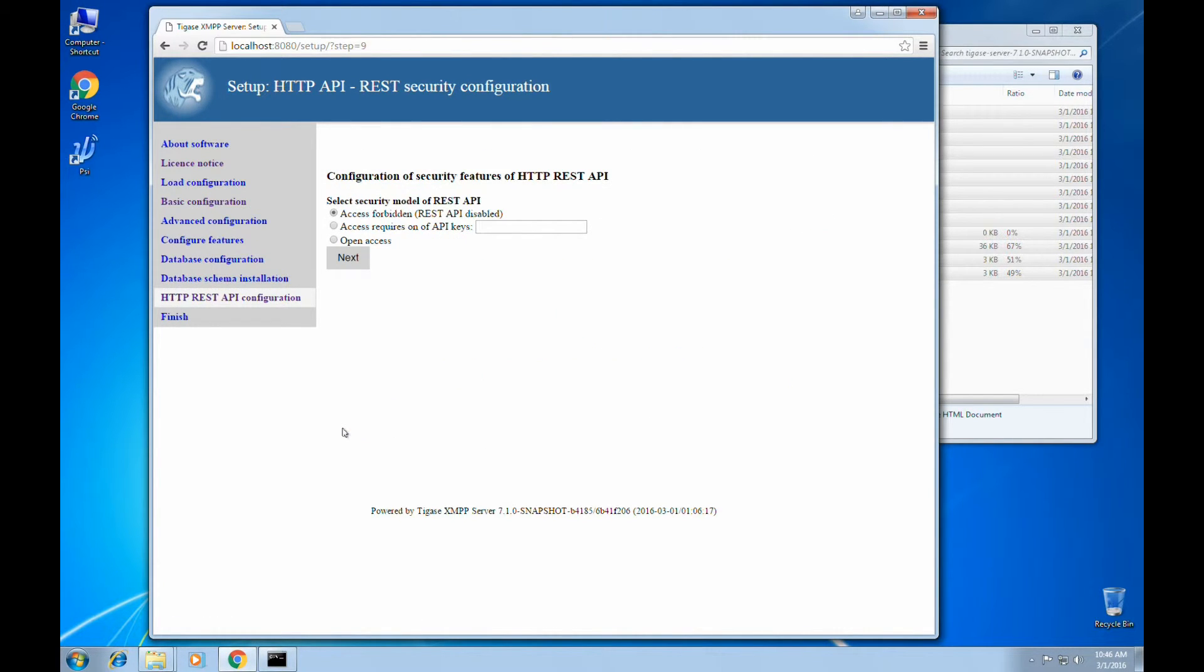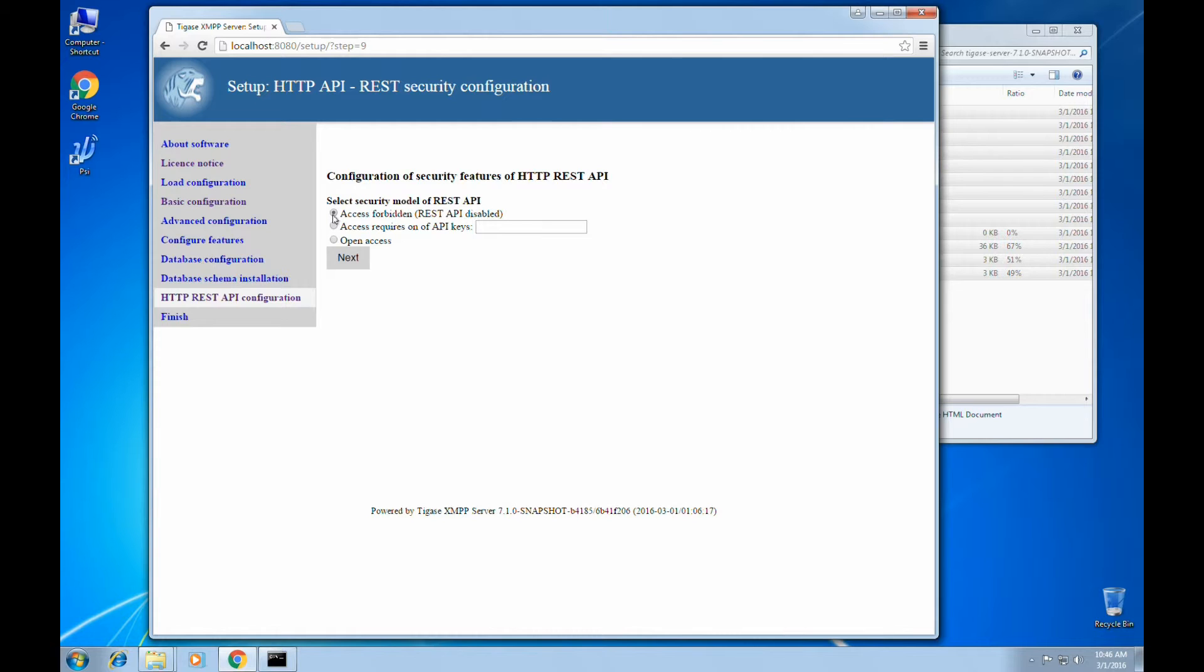Here we can make any changes to our HTTP REST API configuration by specifying a specific key, allowing open access, or deciding that it's forbidden. In this case, we're just going to use a custom API key using 1, 2, 3, 4, 5.